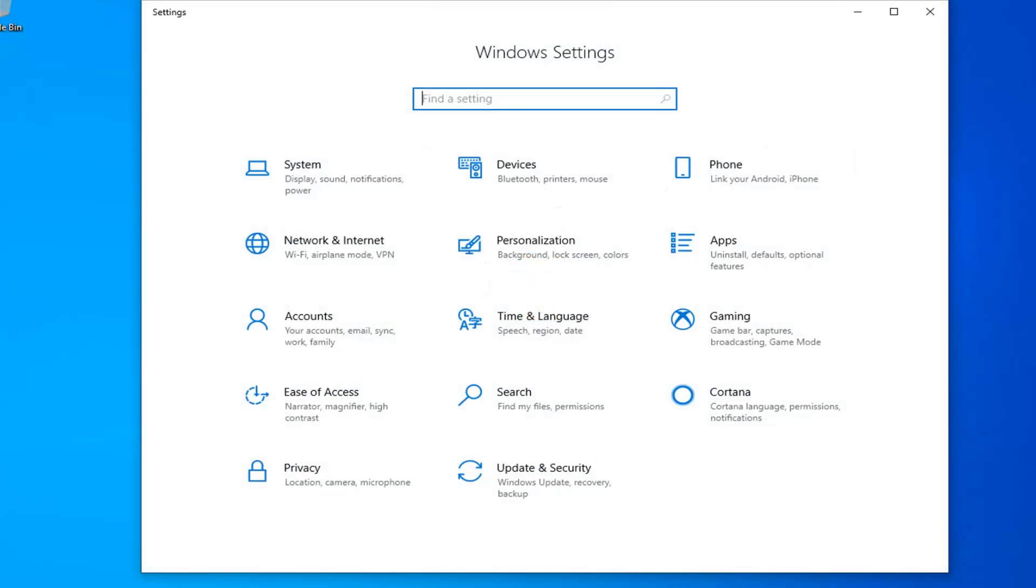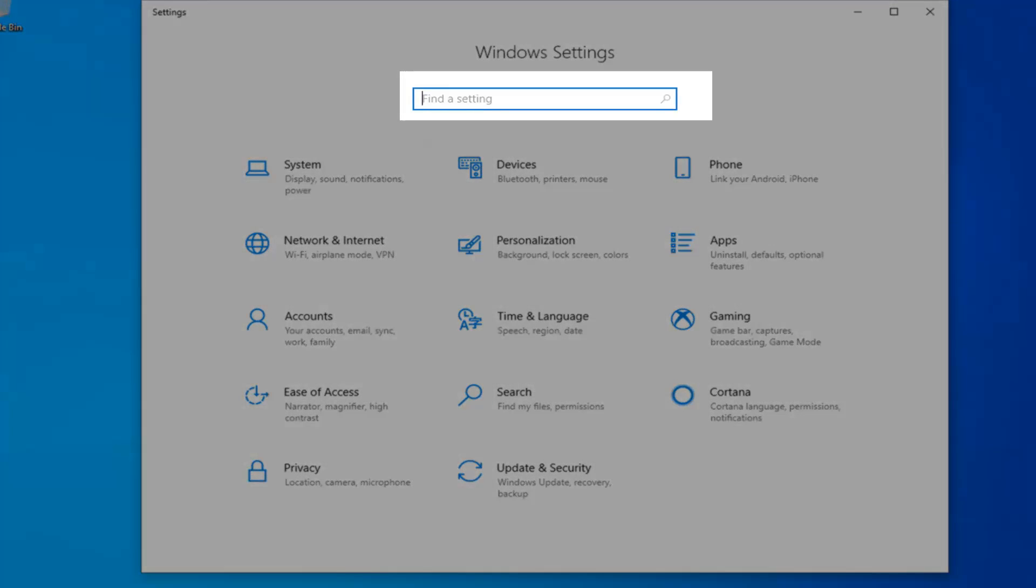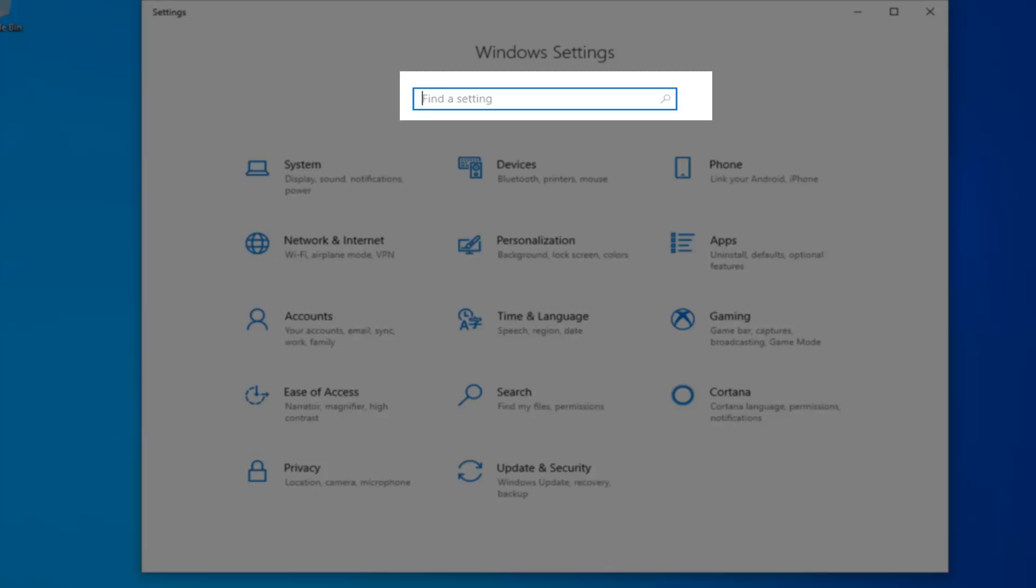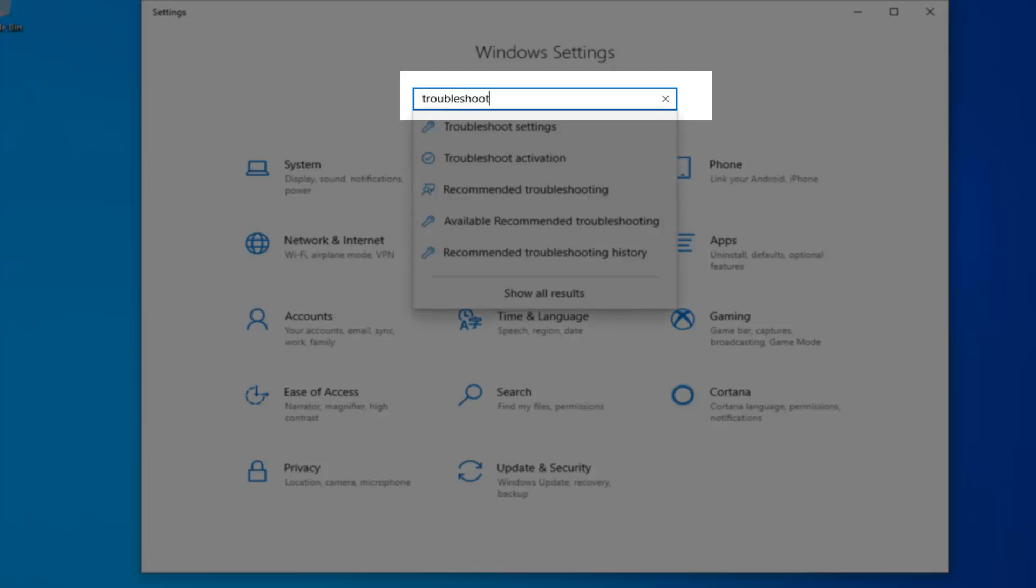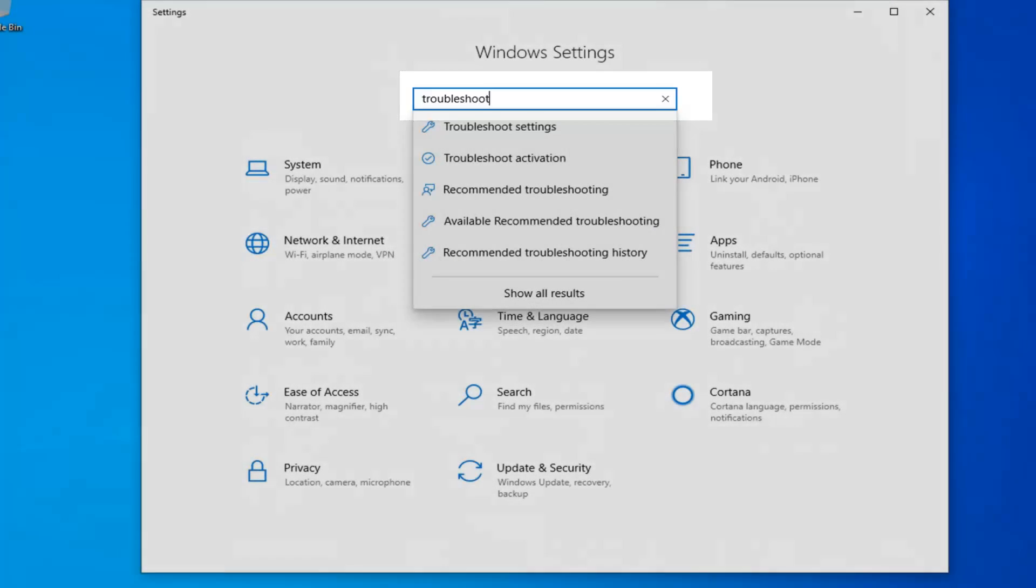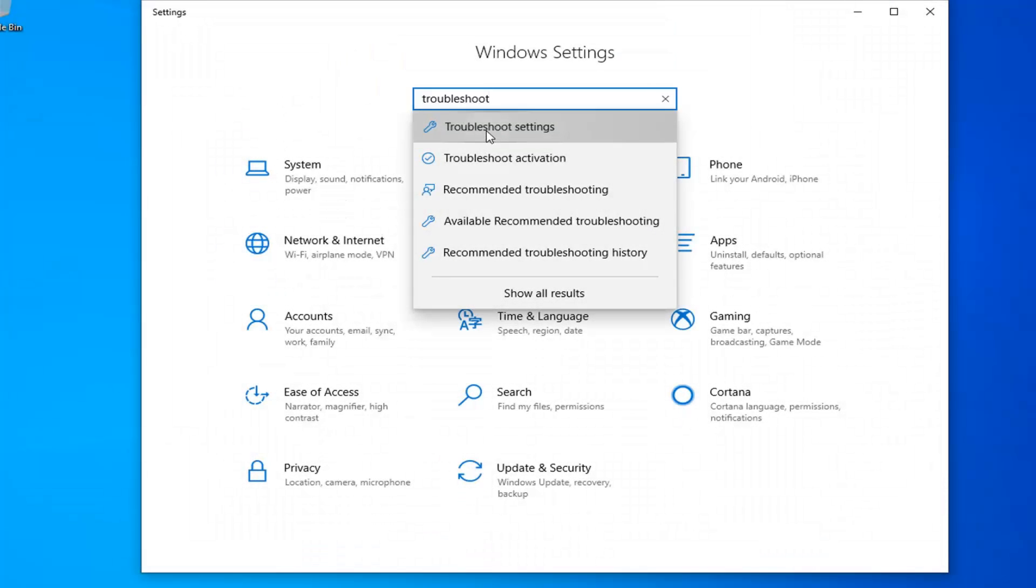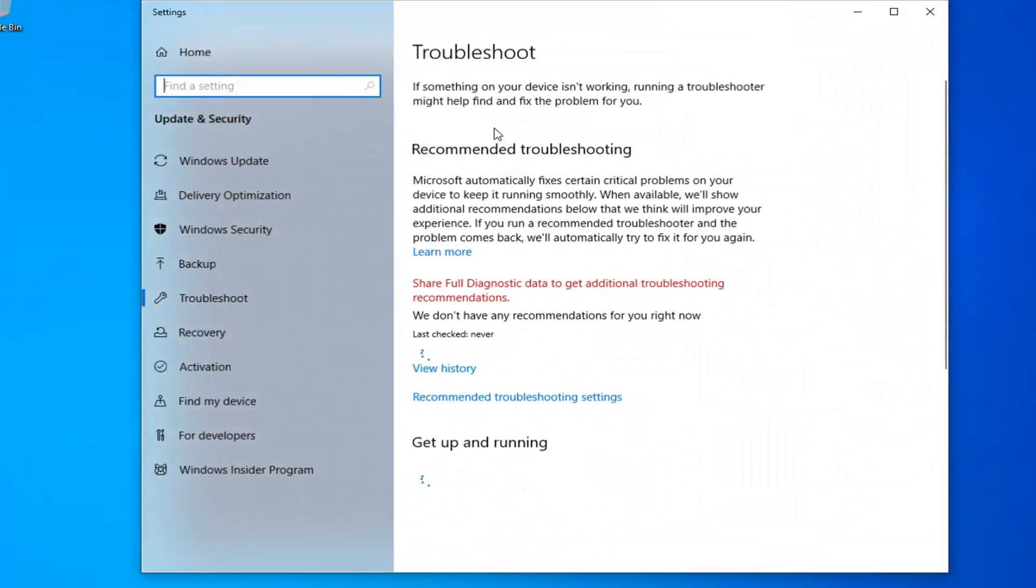Now that you're here, click inside the box that says find a setting or the search menu within the Windows settings UI. Type in troubleshoot and one of the best matches should come back with troubleshoot settings. Left-click on that and that will take us directly to the troubleshooting menu.